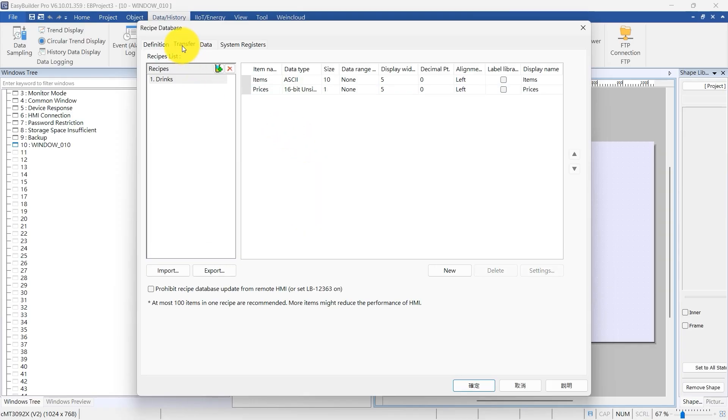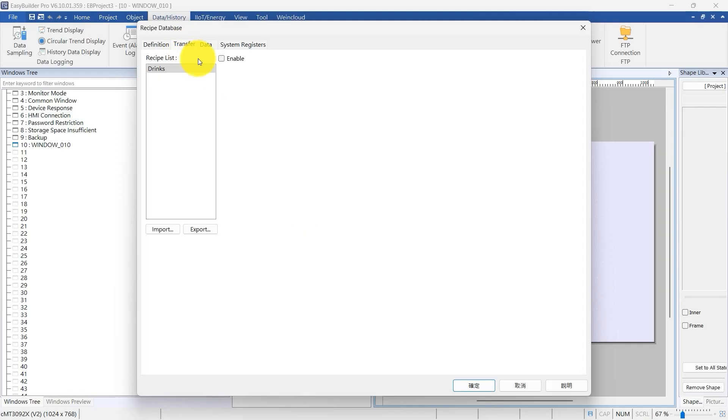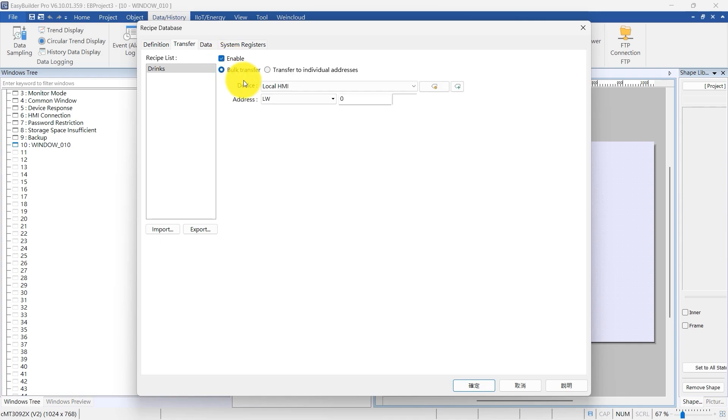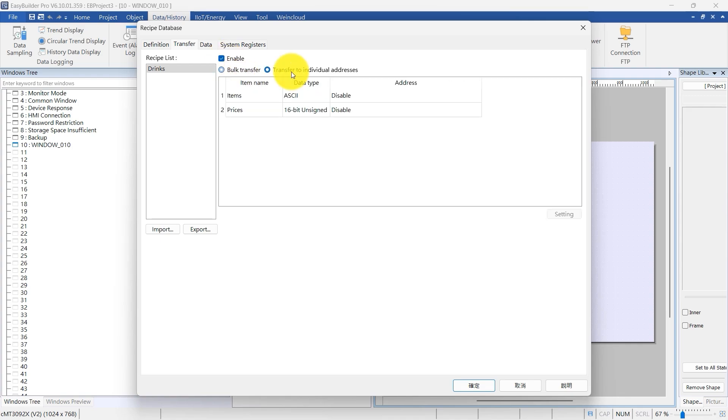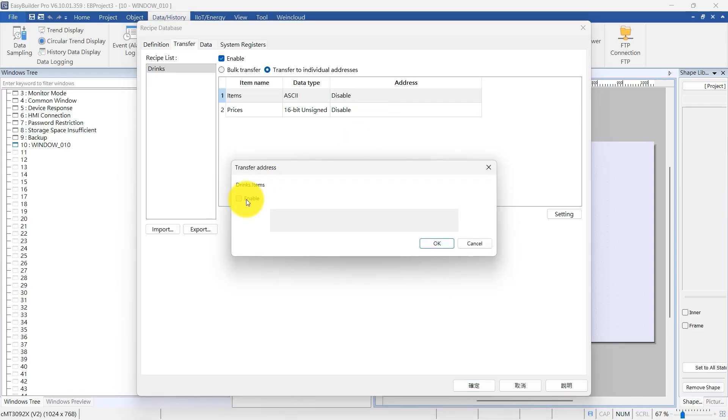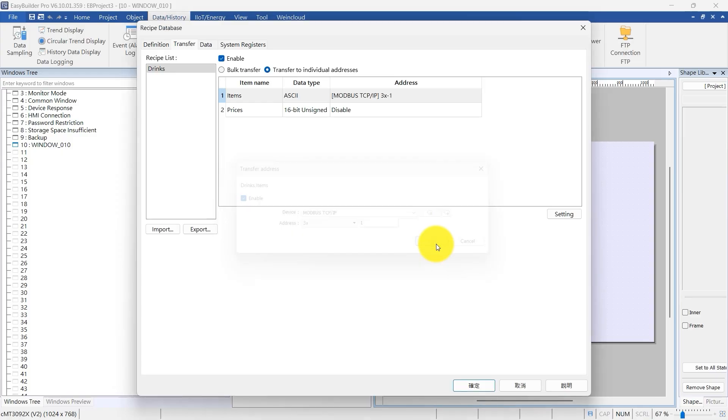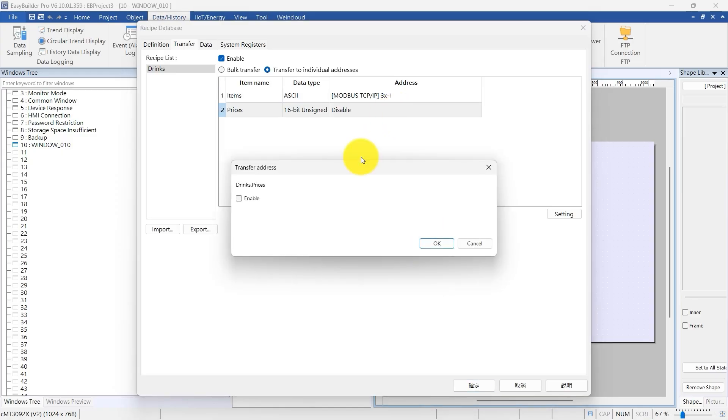Now, switch to the Transfer tab. Here you configure how data moves between the HMI and connected devices. Check Enable to turn on data transfer. Choose Transfer to individual addresses. Set the item's address to Modbus TCP IP 3, X, 1, and prices to Modbus TCP IP 3, X, 50.